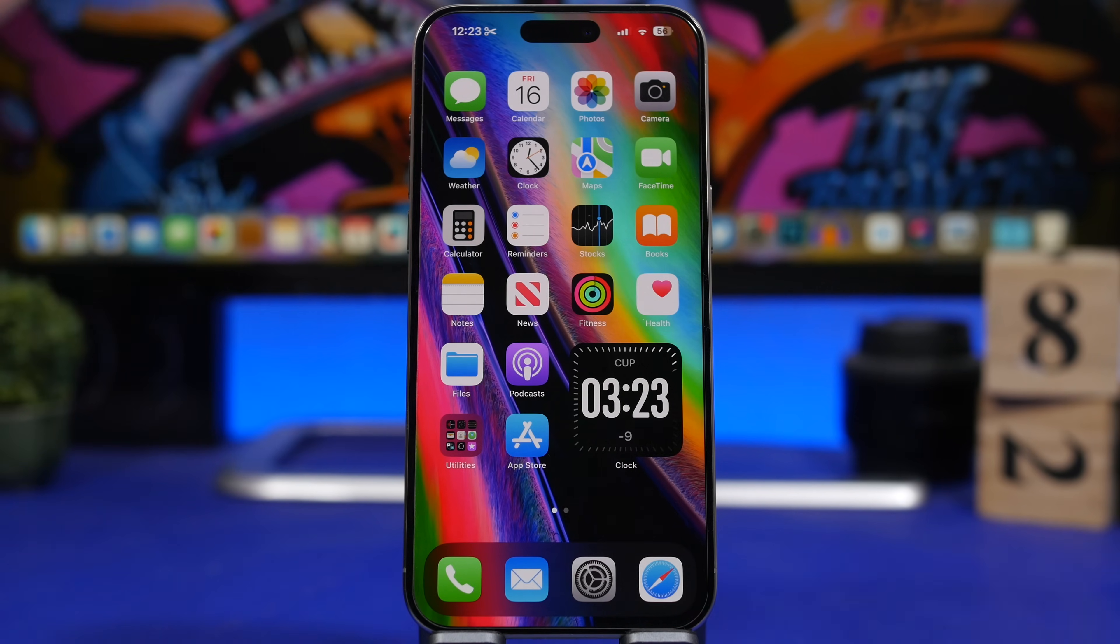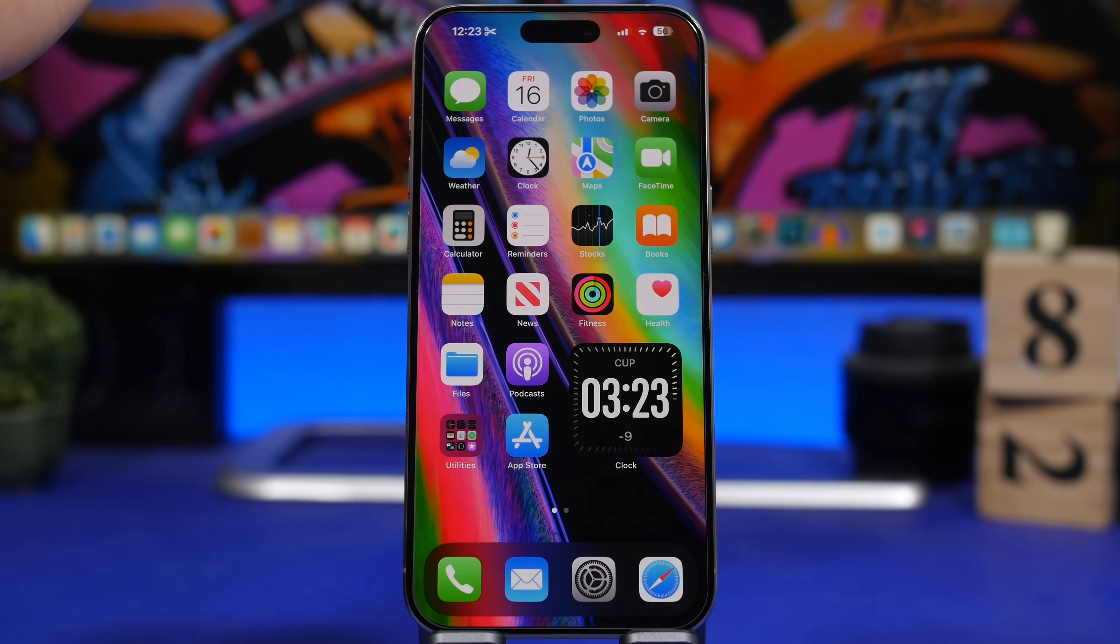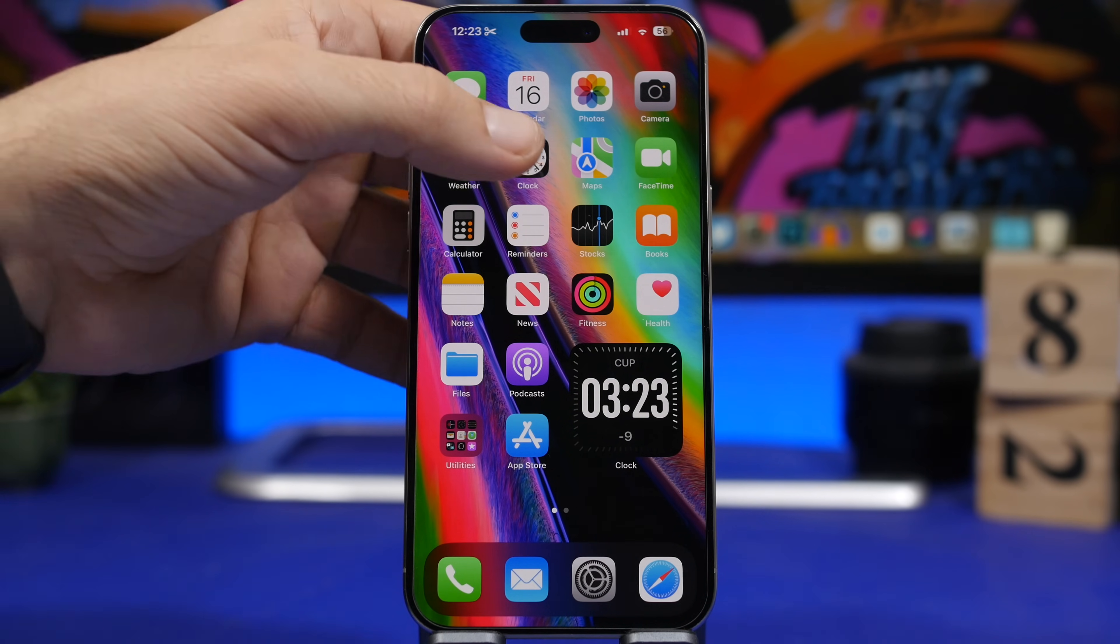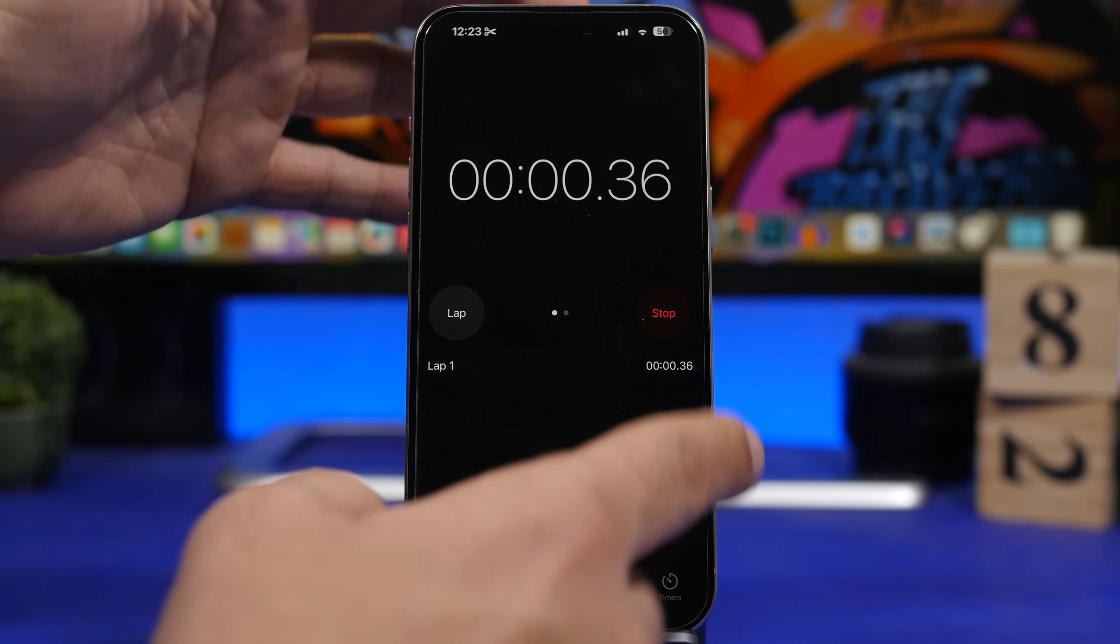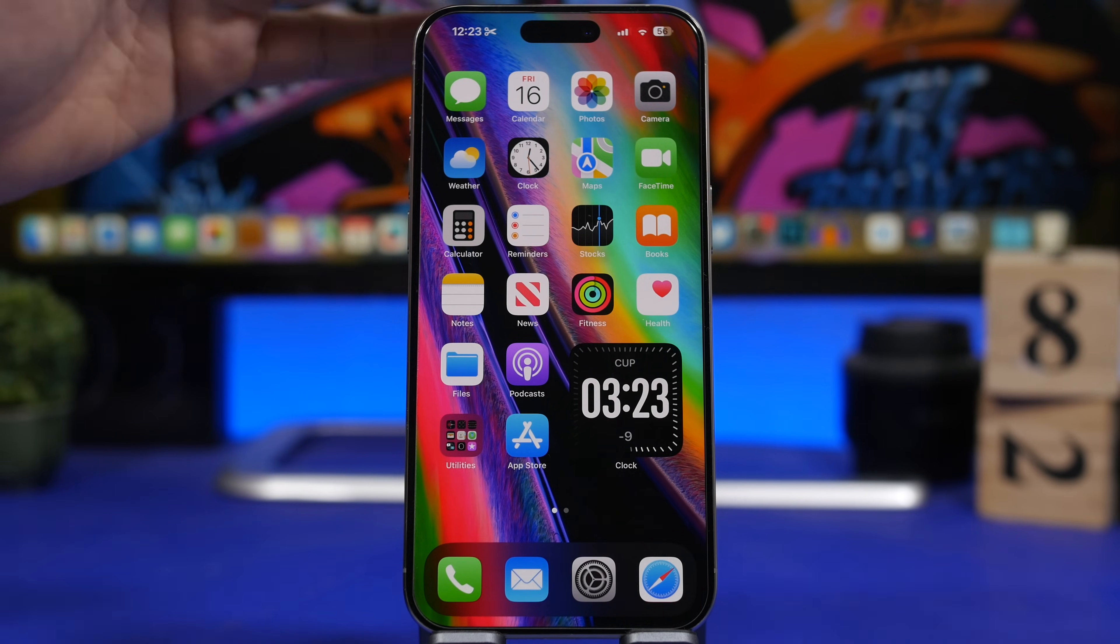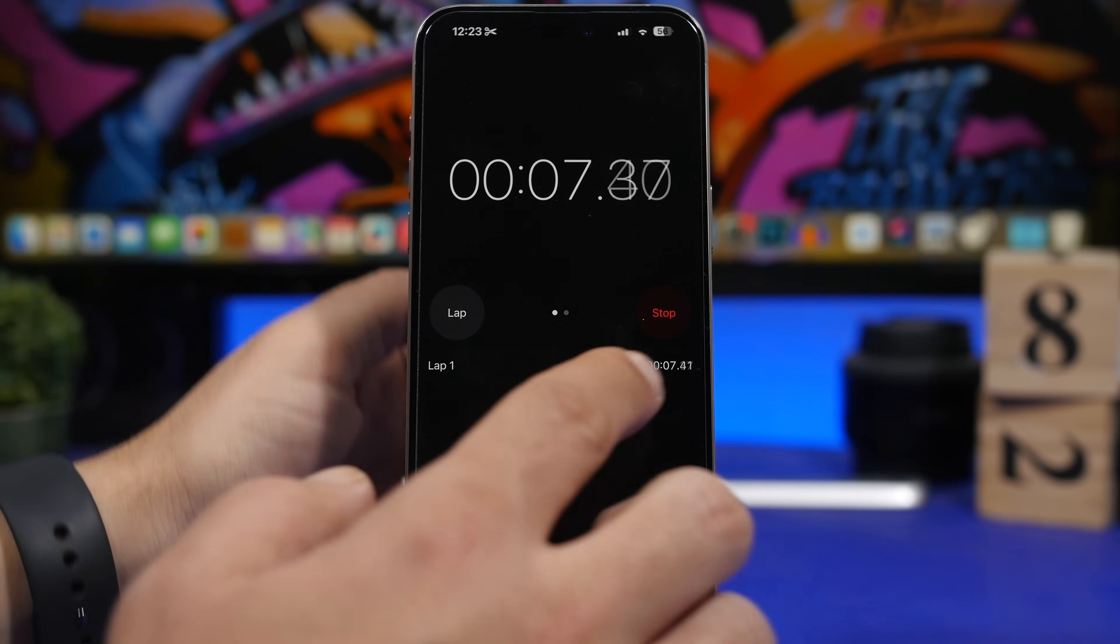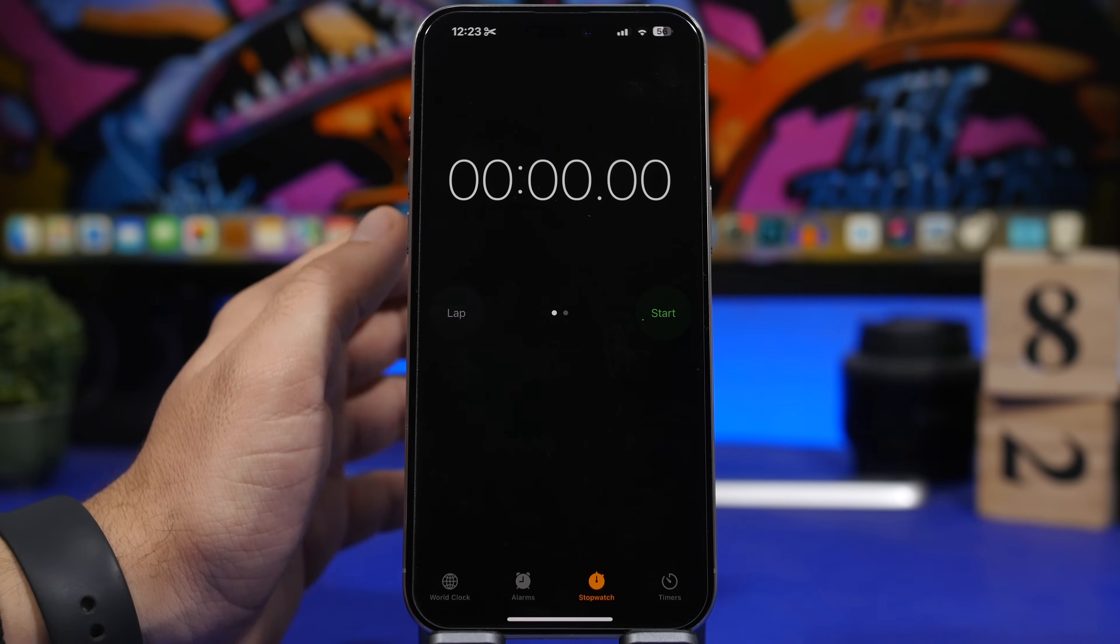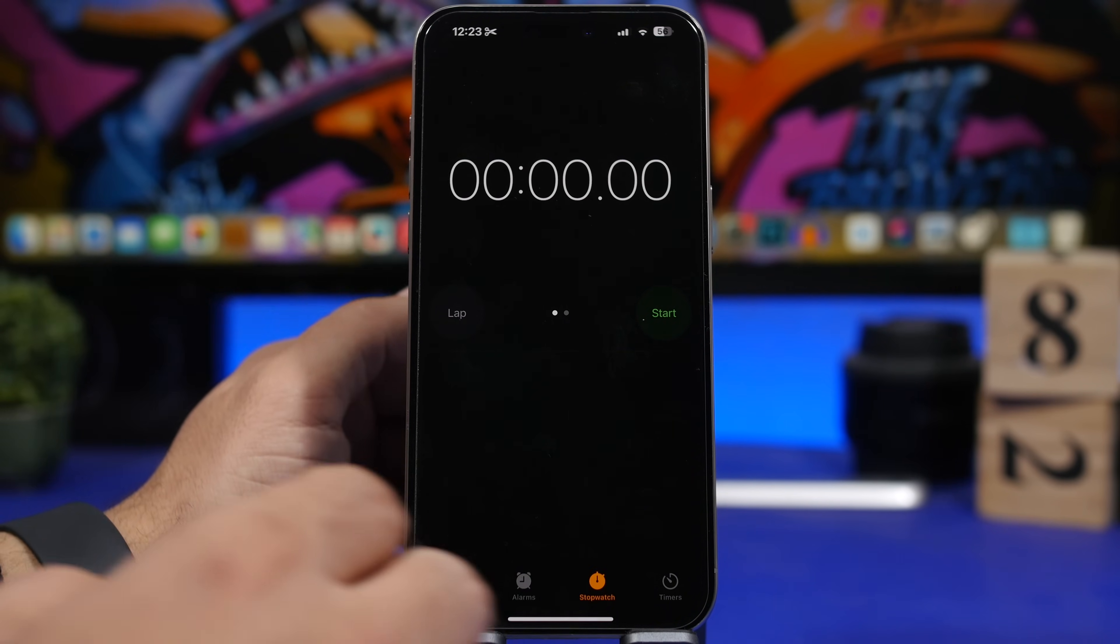One feature that's really cool that Apple added on the first beta of iOS 17.4, but they removed it with the next two betas—hopefully it will make it back with the fourth beta or the final release—is the live activity feature for the stopwatch. You basically start here the stopwatch, it goes to your dynamic island and the lock screen as well. It is not working here on beta 3, hopefully they bring it back because it's very useful, especially for the lock screen.